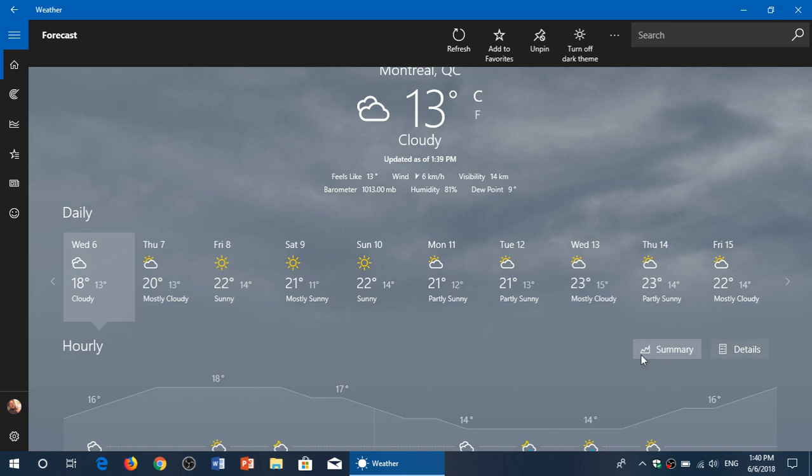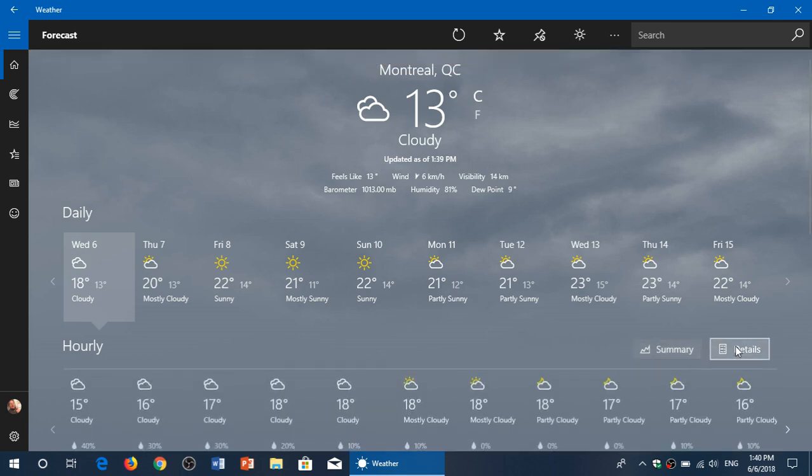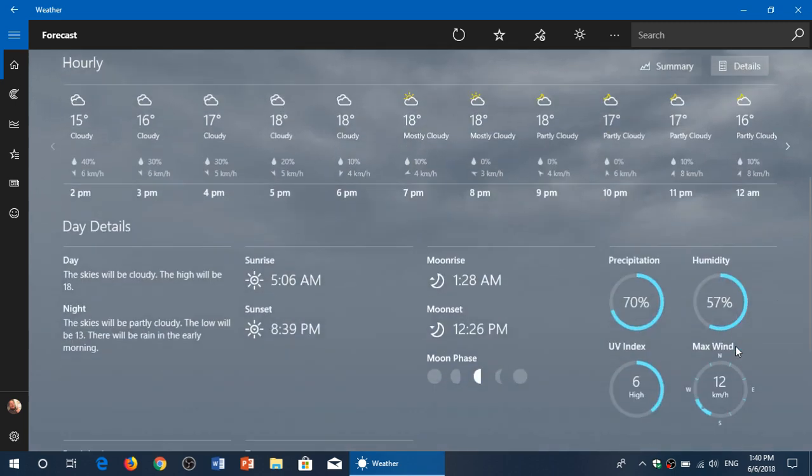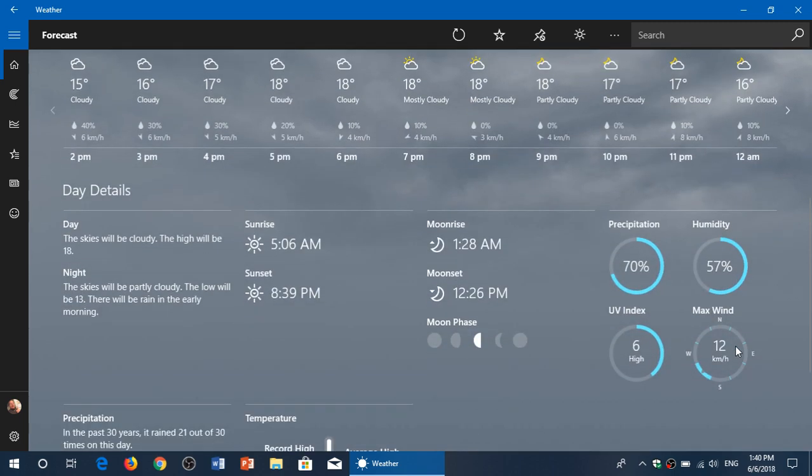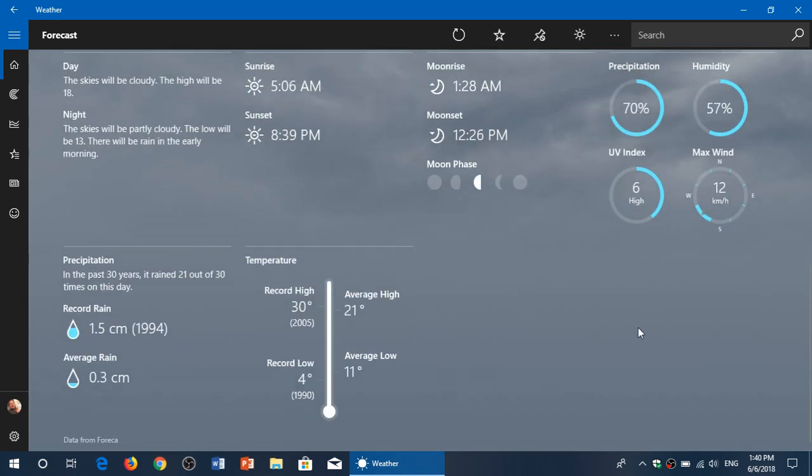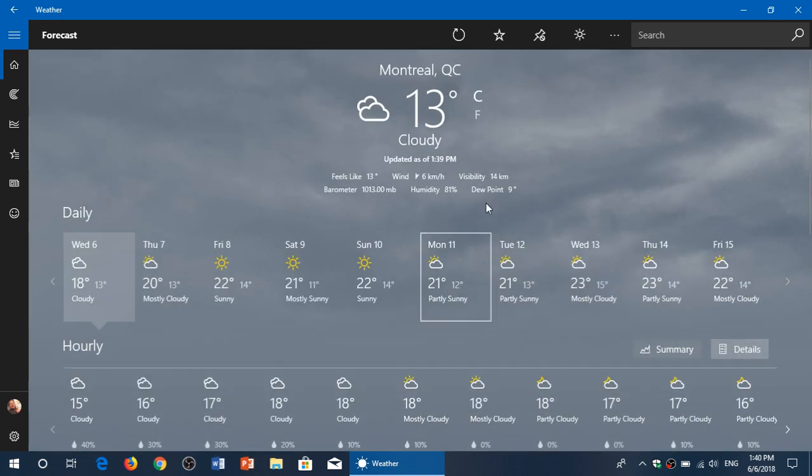You can also see here on the bottom more details about the temperature and what the weather will be like wherever you are looking. It's a beautiful app - it's a Universal Windows Platform app by Microsoft.